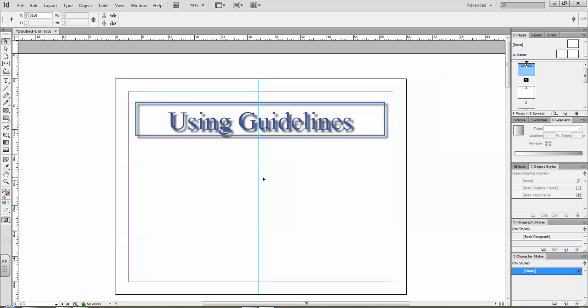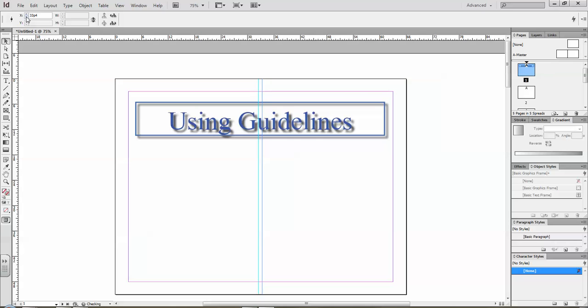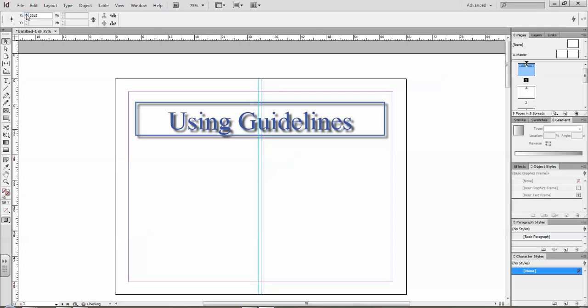So on this guideline I'm at 33 pikas and 6, which is about half, which is half a pika. So pikas are divided up into 12. So 33 and a half pikas. I can adjust that using these little arrows up and down. You can see the guideline is moving closer and now it's moving farther away. Sometimes it's a little easier to adjust it there than it is to try and drag it and place it perfectly.